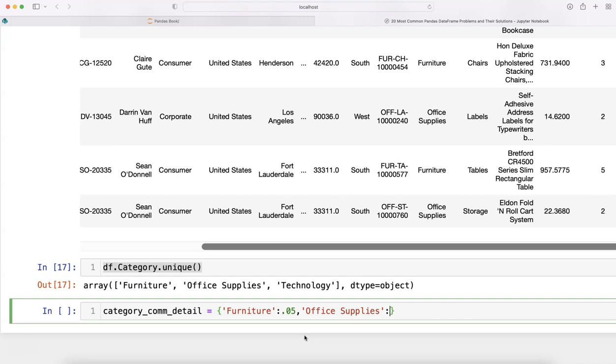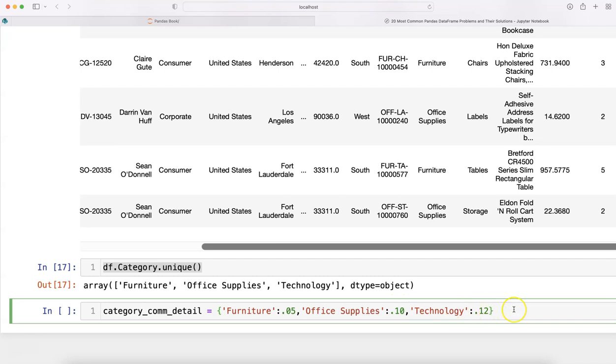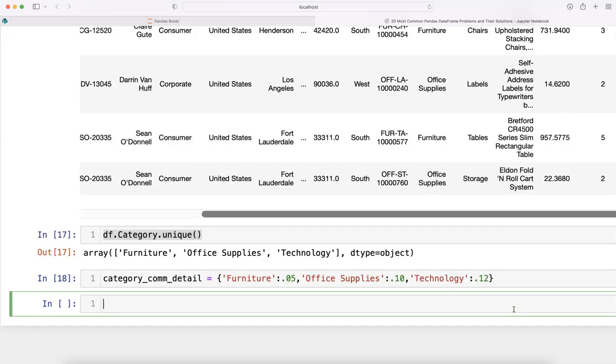Let's say 10 percent. Comma, we have technology, and let's say 12 percent. So within curly brackets you specify these key-value pairs, and as much as you need you can specify and create this dictionary.